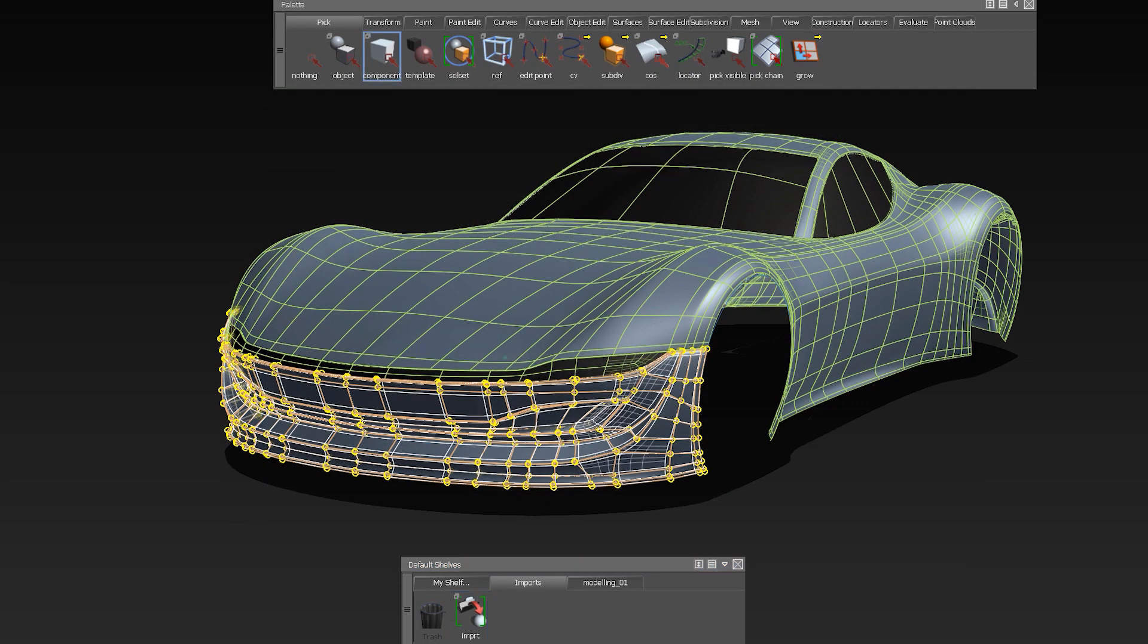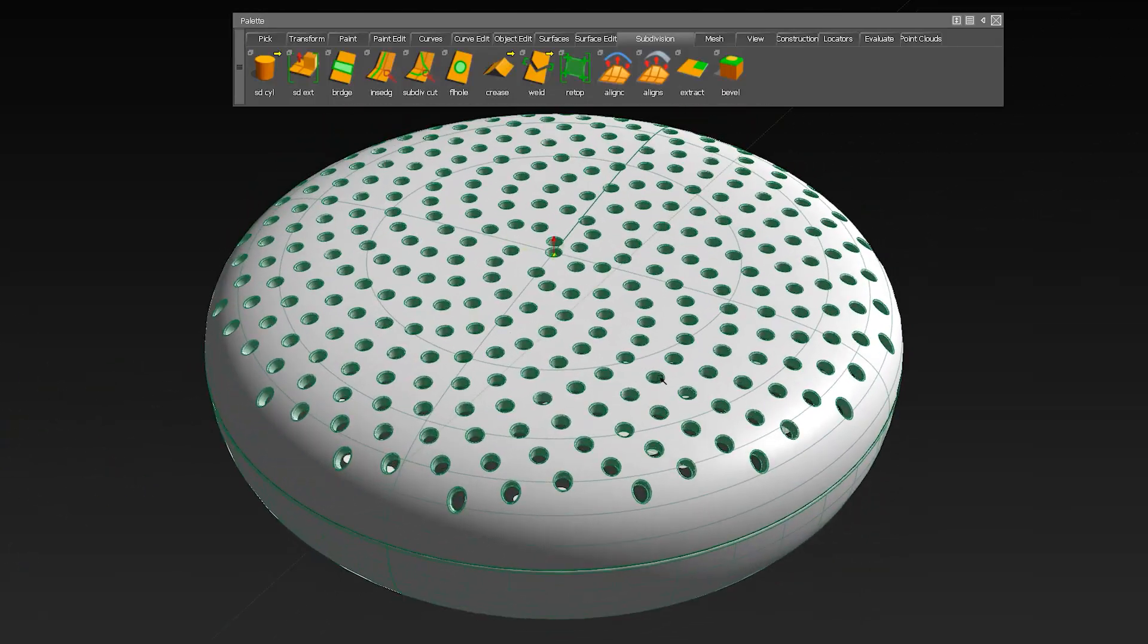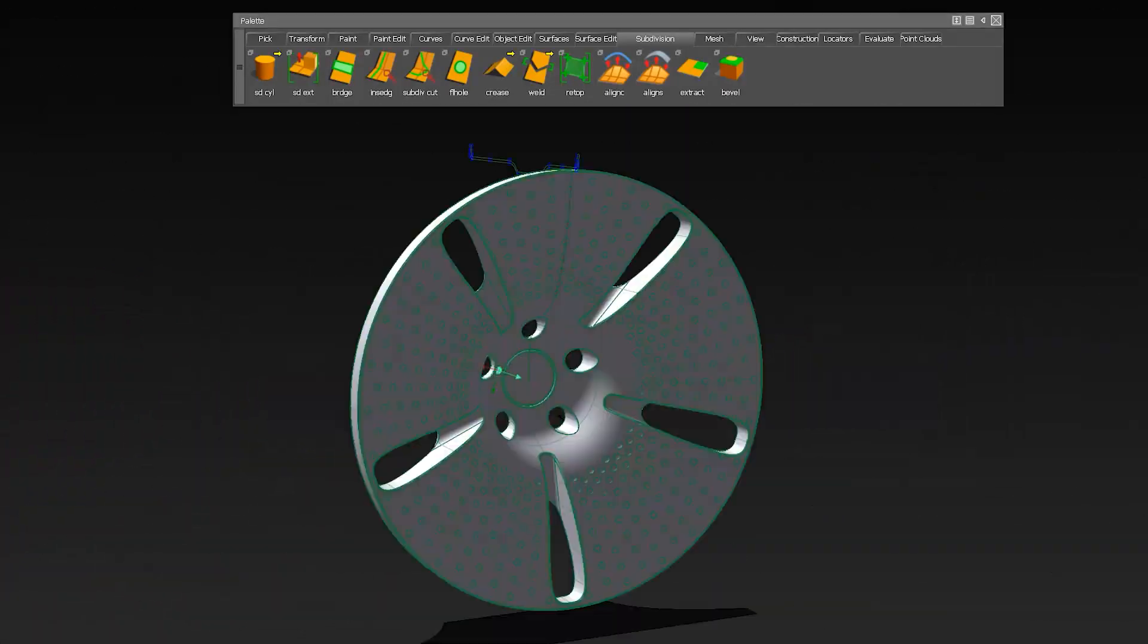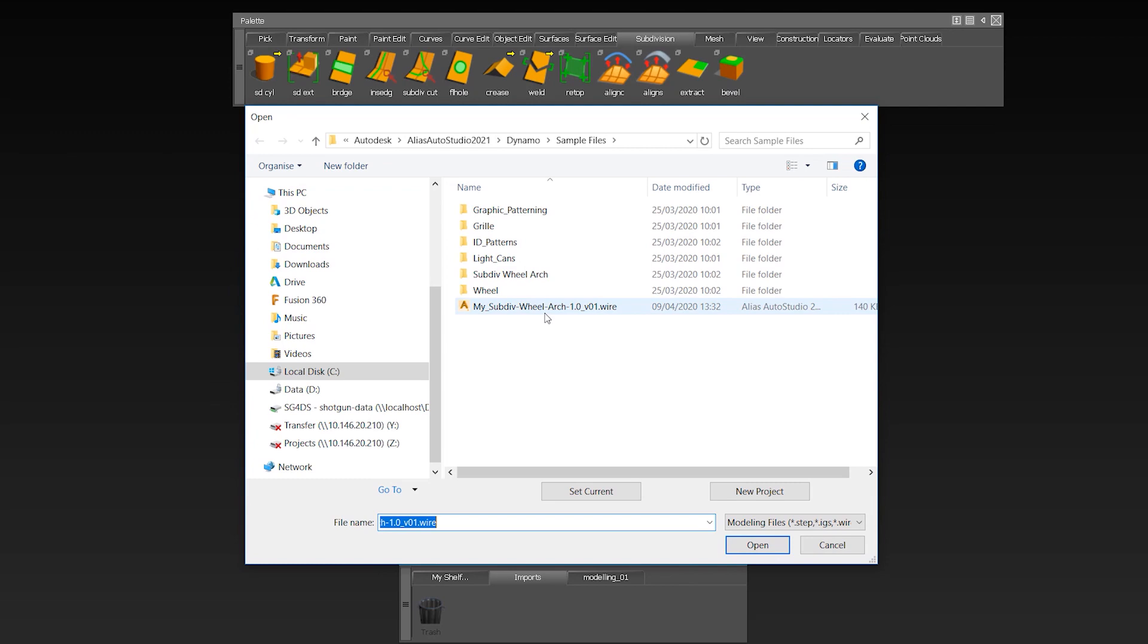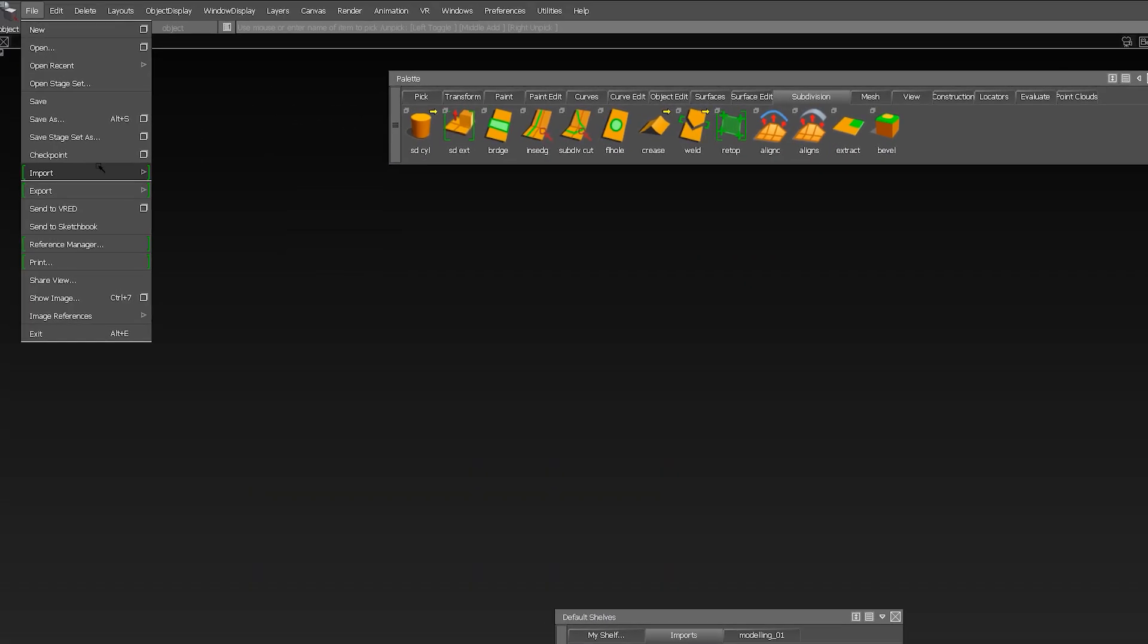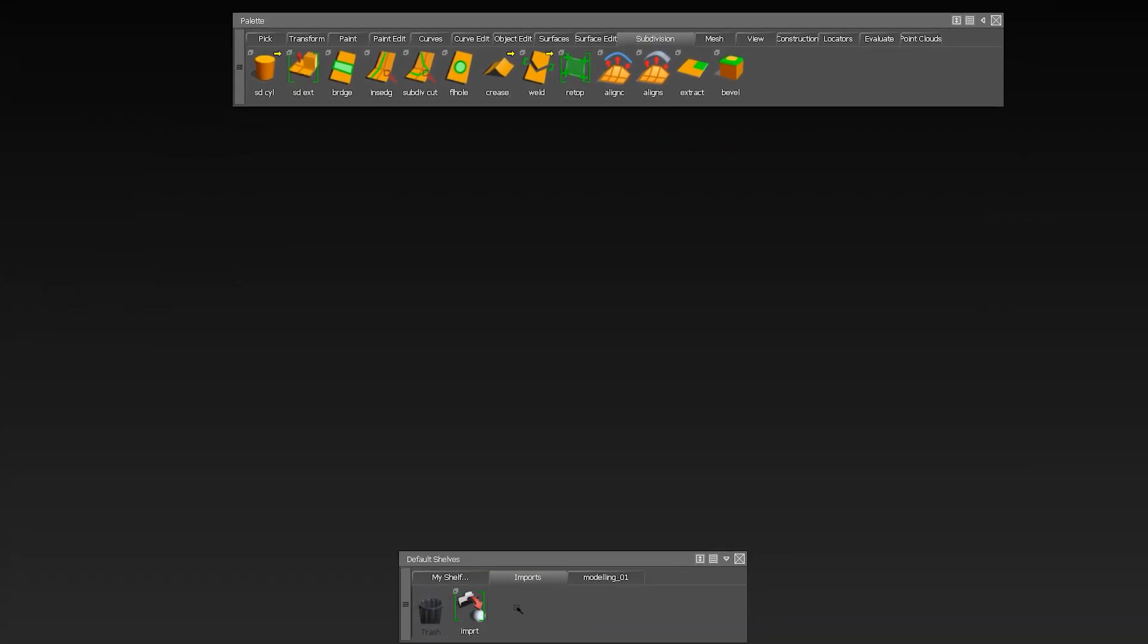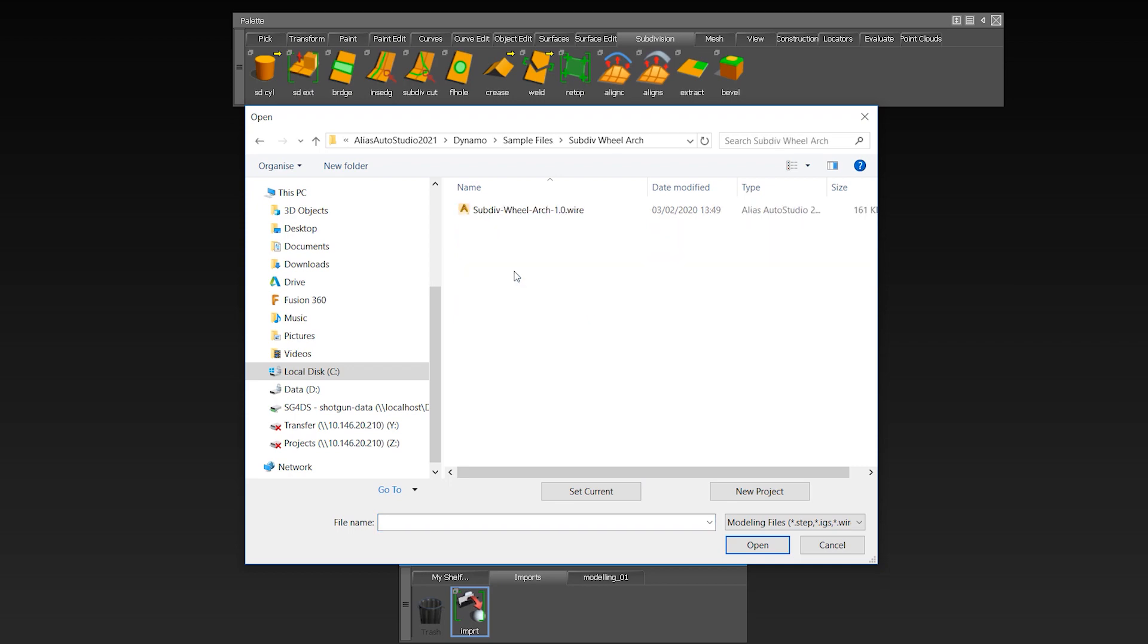Along with this, we have included sample Dynamo files. The sample files are located in the Dynamo folder under Examples of the Alias installation. So I can drag the icon to my shelf, rename it, and now have a shortcut to my Dynamo scripts.